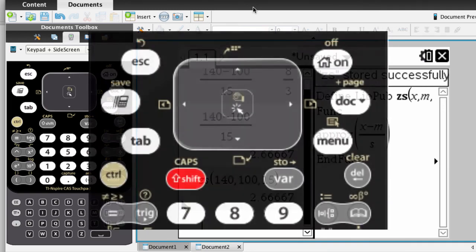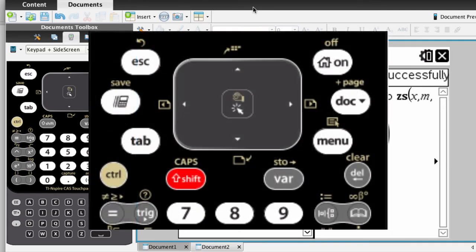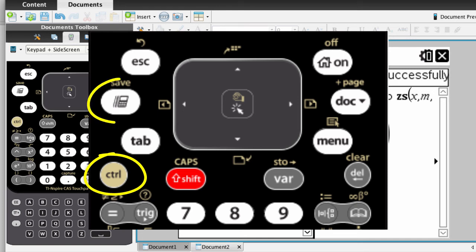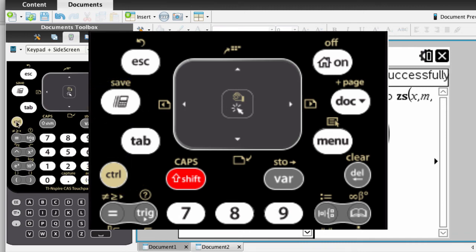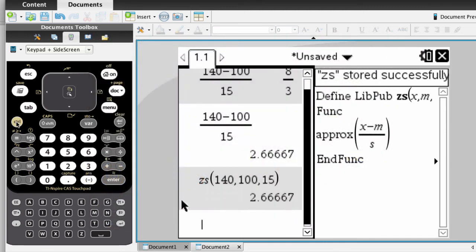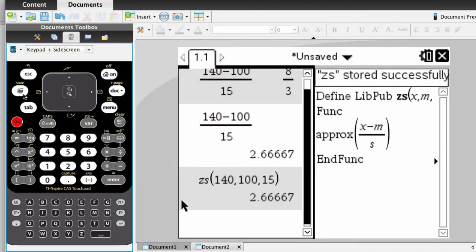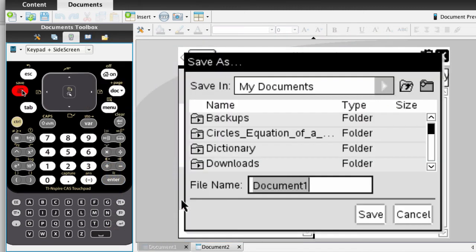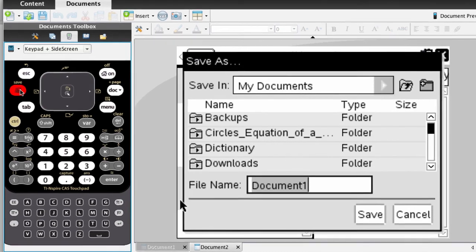On your keypad, you're going to press the keys CTRL, and then the key that looks like a slanted calculator with little movie lines next to it. This is going to save it. So CTRL, and then that other key.